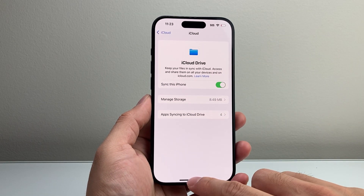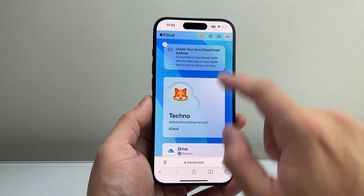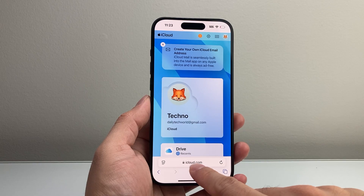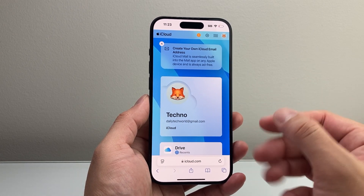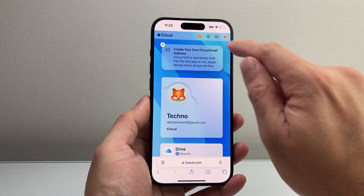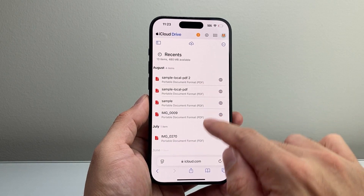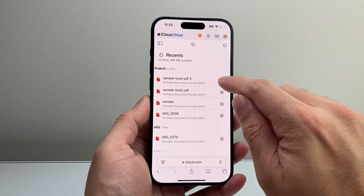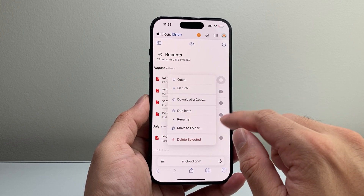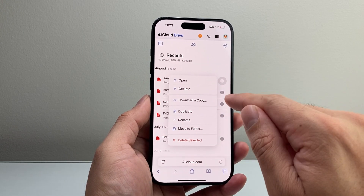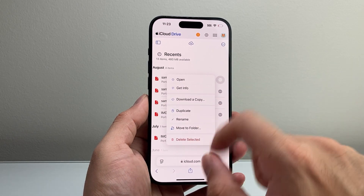Which brings us to the next way you can recover it — going into a browser. Navigate to iCloud.com and log in with the same Apple ID that you're using on your phone. Once you're logged in, you're going to see apps available and a Drive as well, where you can see all the files saved to it. If you wanted to download a file, you can download a copy or open it here. So if you deleted it on your phone, you might have it saved on iCloud Drive because it's synced, and you can get it from here.